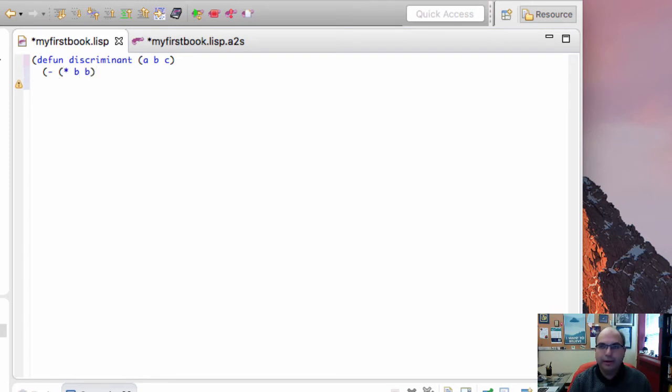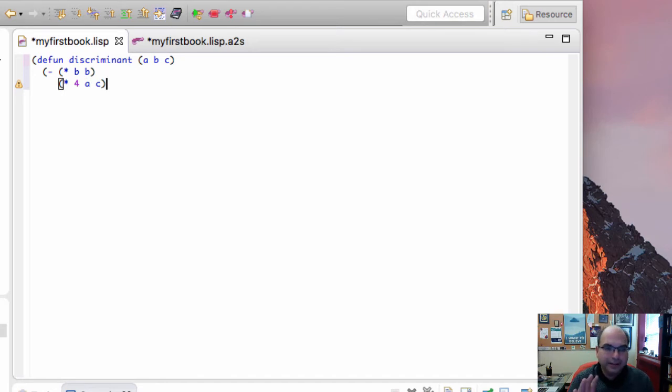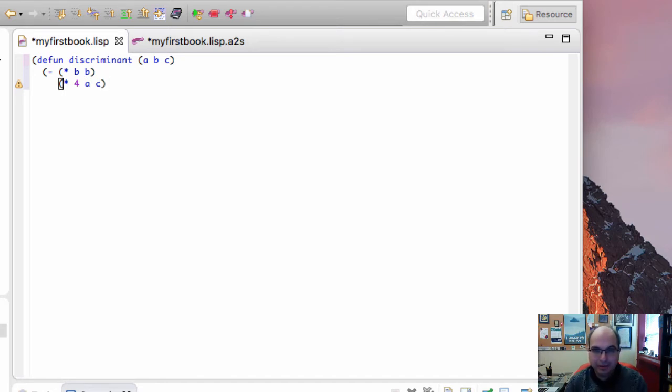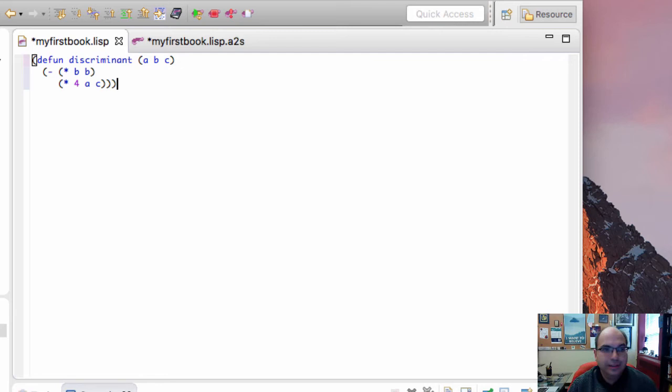And then b squared minus 4ac. Again, that's a multiplication. I'm multiplying 4ac. One nice thing about using this notation is that if you have a multiplication of three things, you can actually put them inside the same function. So that is the definition.